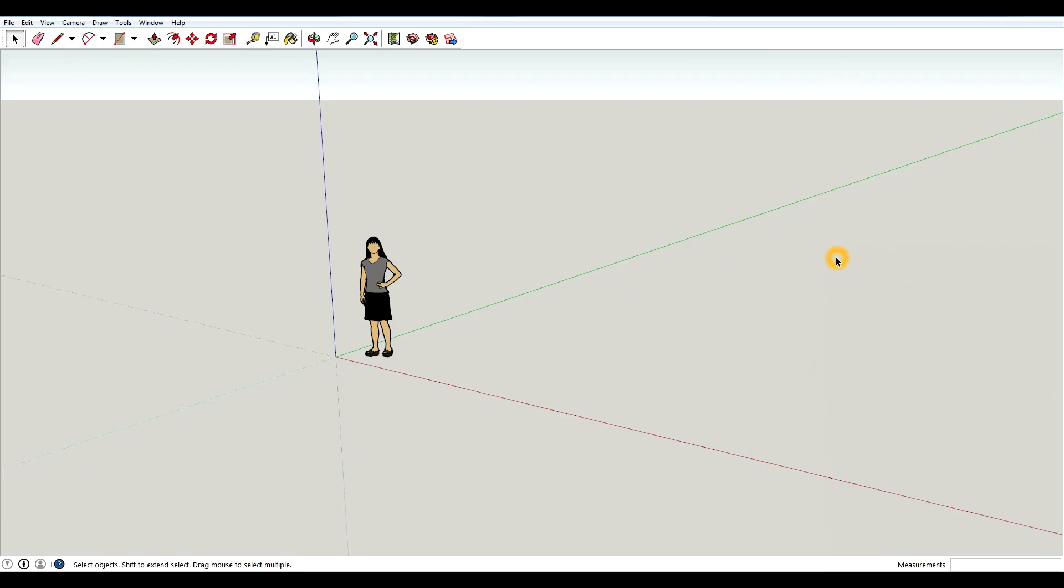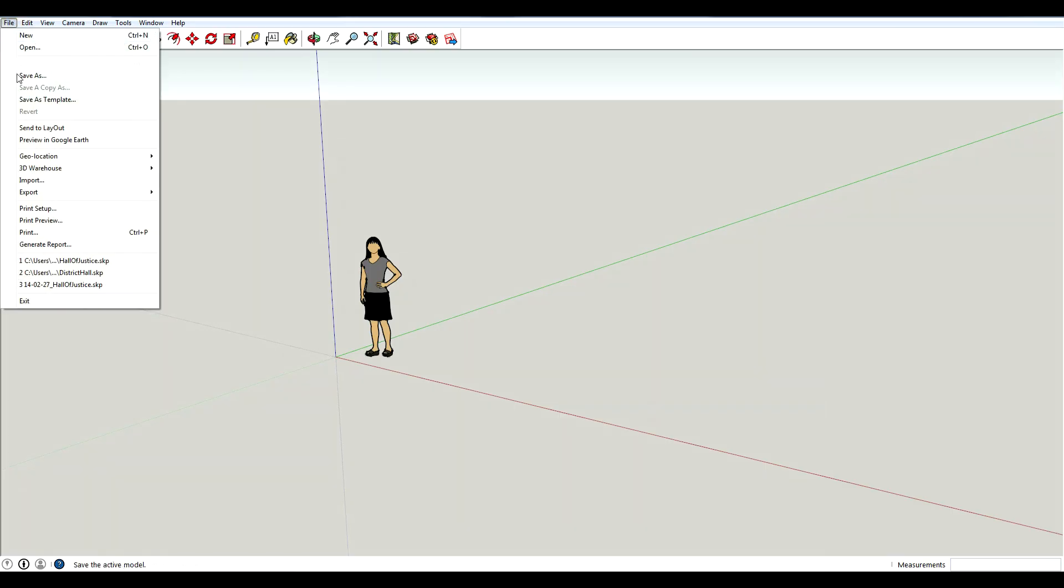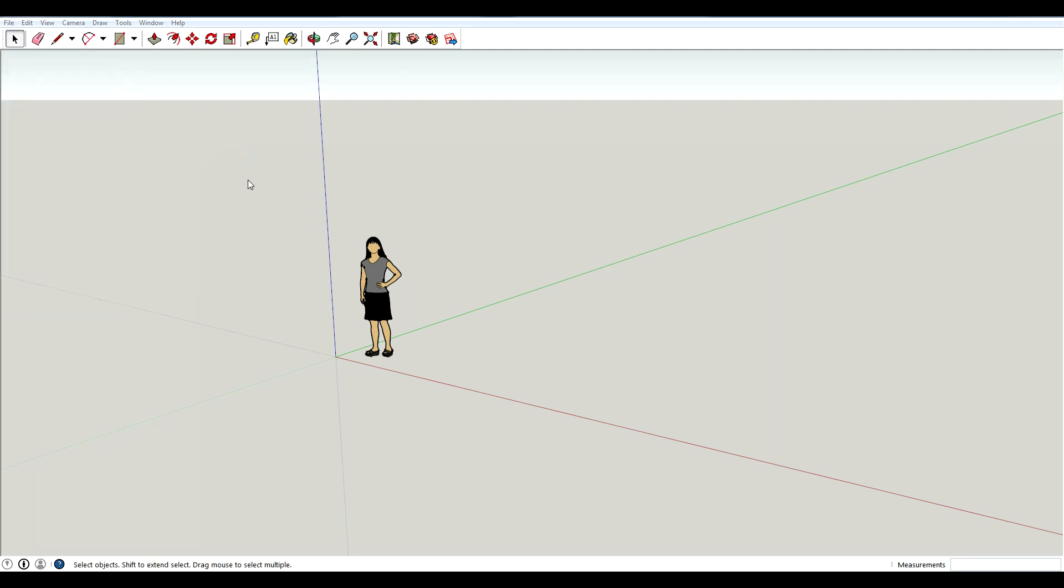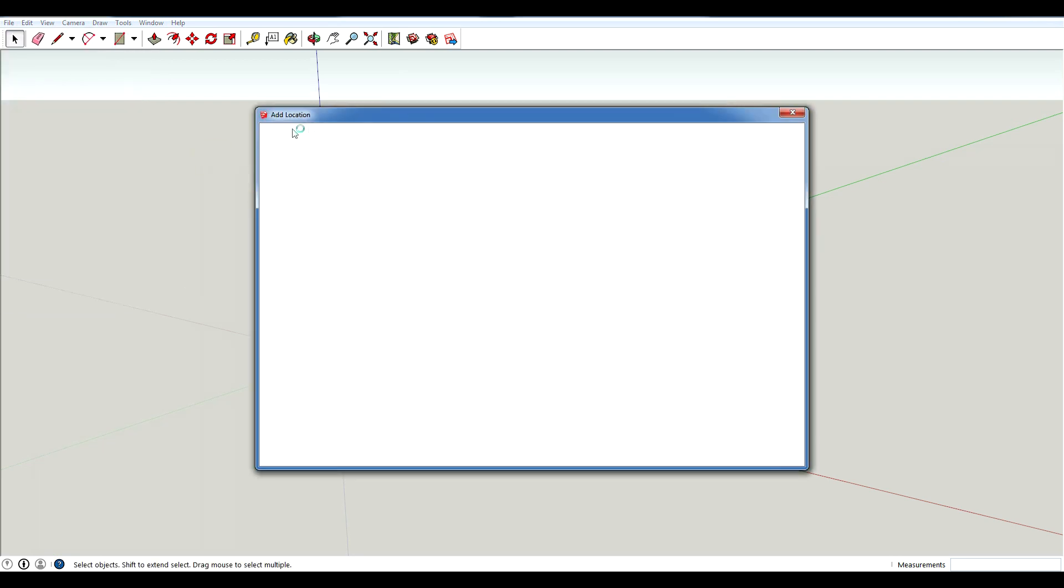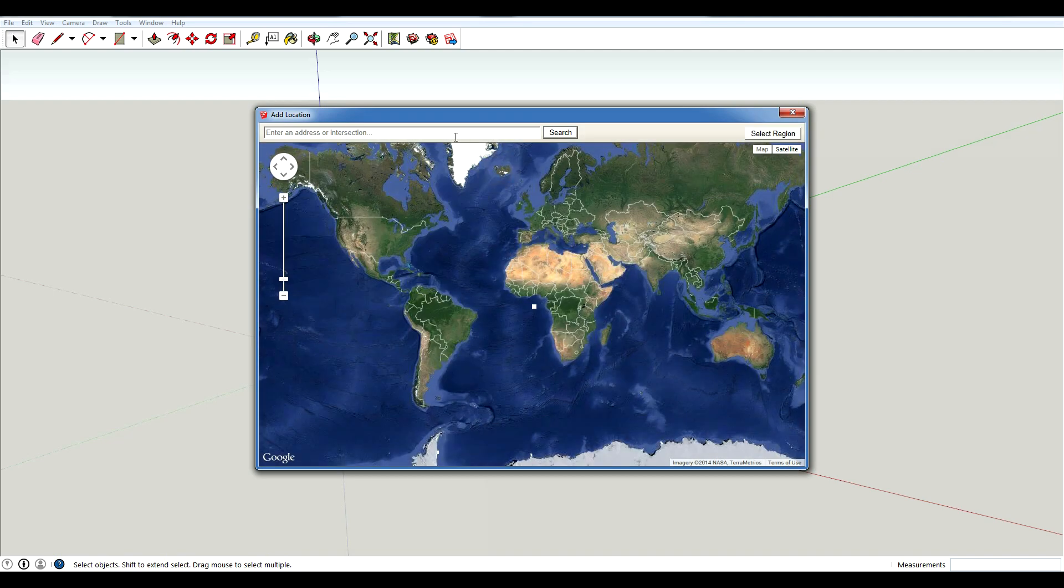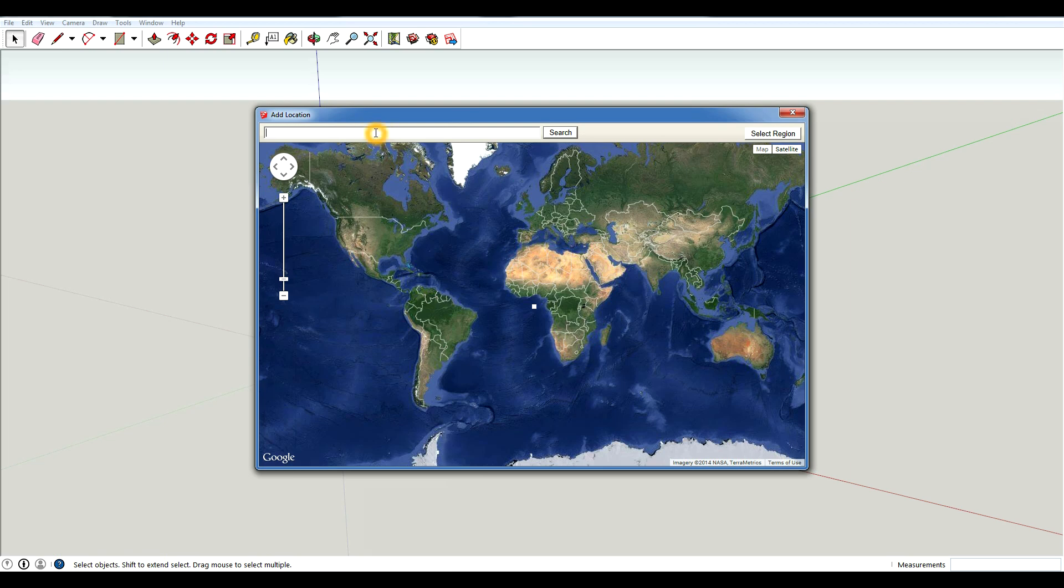Once you have SketchUp open, if you go to file and scroll down to geolocation, there's an option for add location. So if you click on that, it's going to pop up essentially Google Maps. This is actually I think Google Earth, this is where this is taken from. And you can actually easily import from Google Earth if you use that.